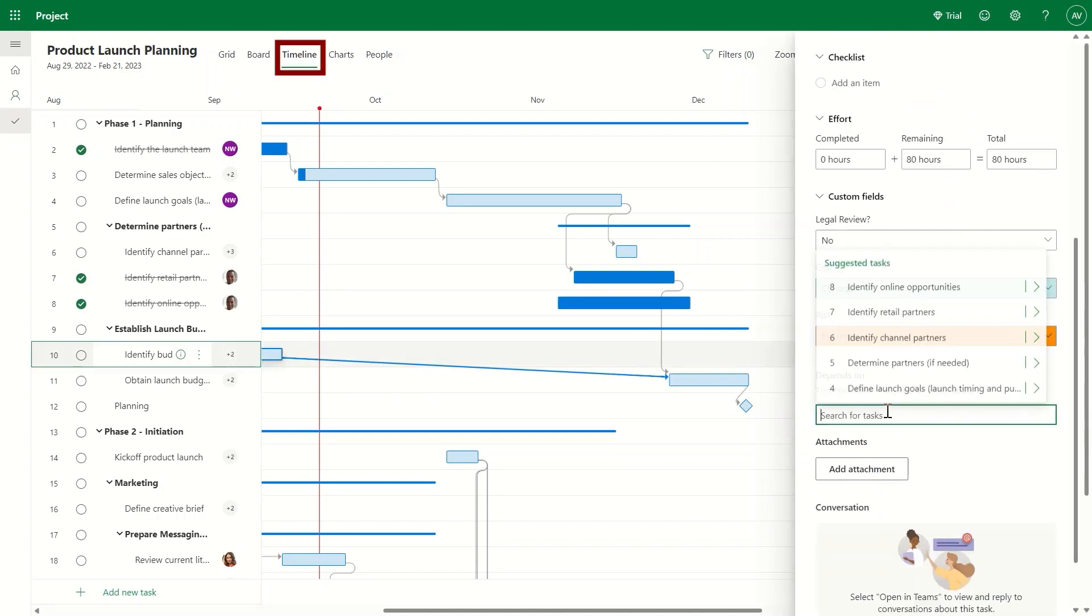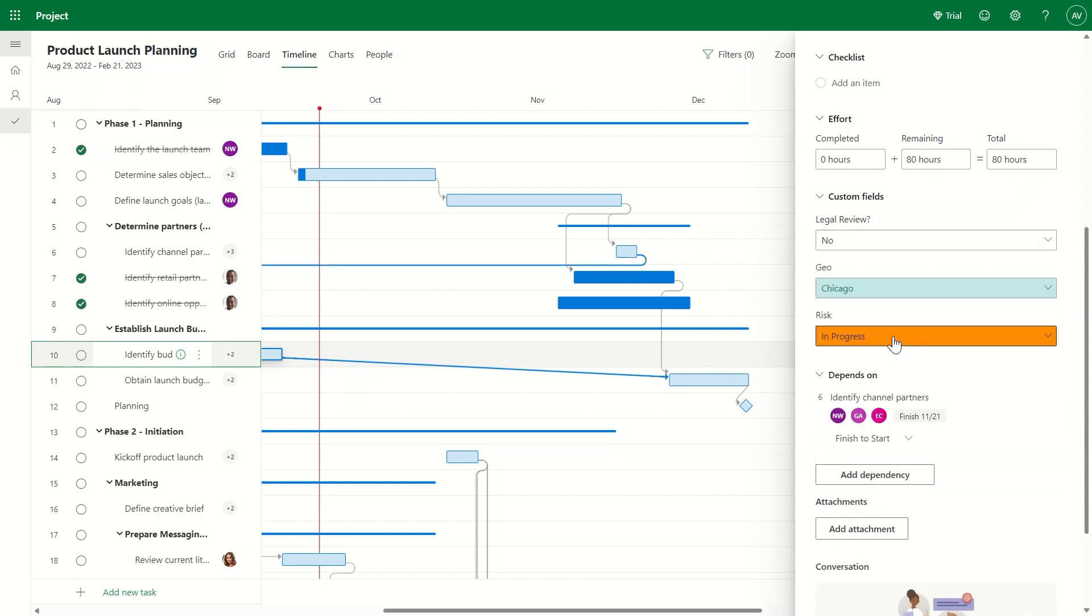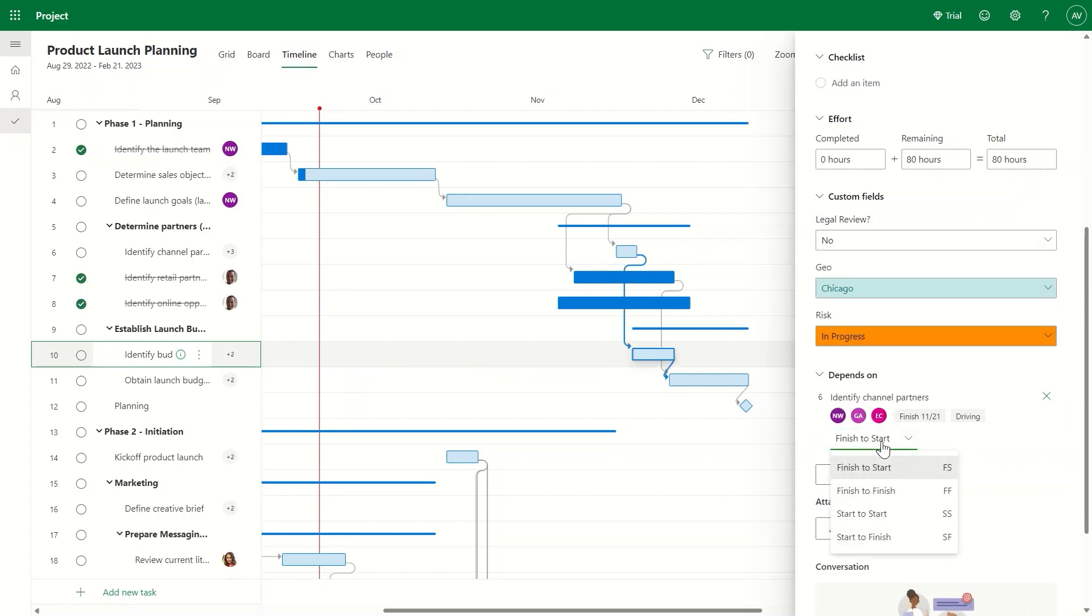You can simply set up the dependencies between tasks with the suggested list, and you can even define the type of dependency for more flexibility.